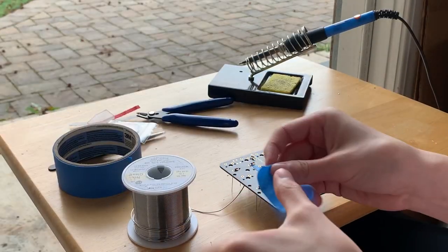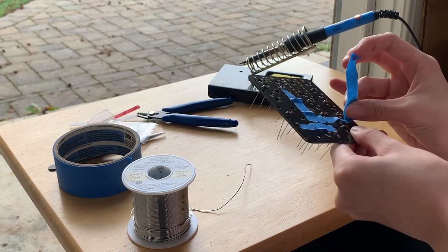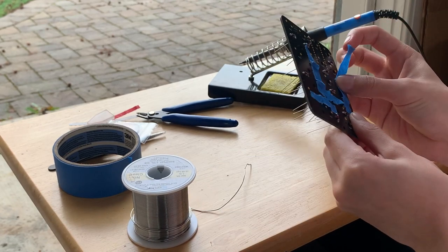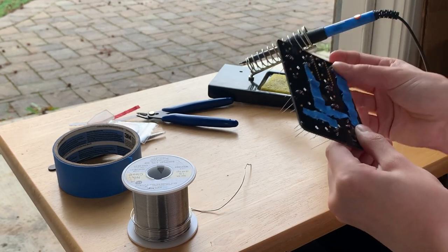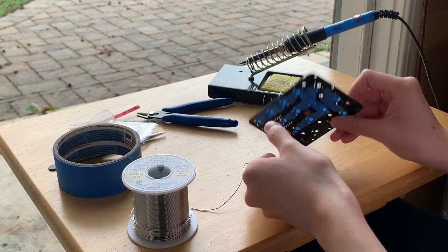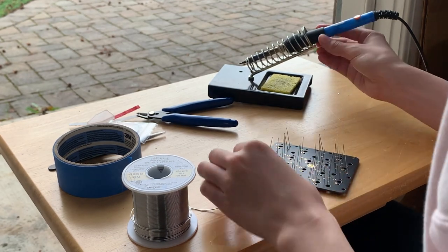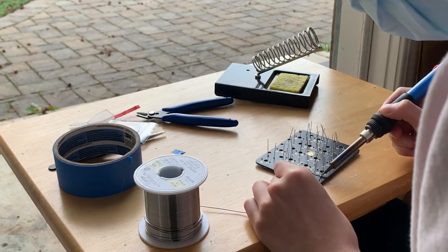First I finished bending and put all the diodes into the PCB. I taped each diode into place with blue tape so that they wouldn't move around, then I soldered all of them into the PCB.